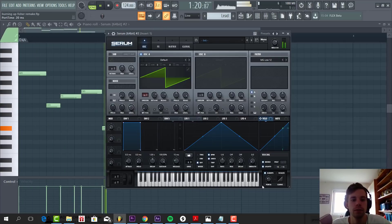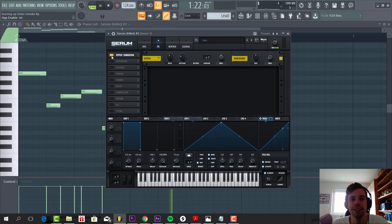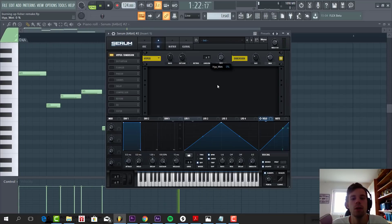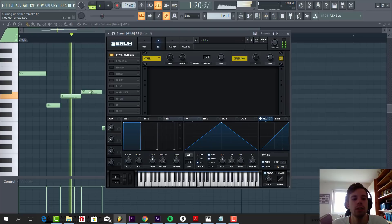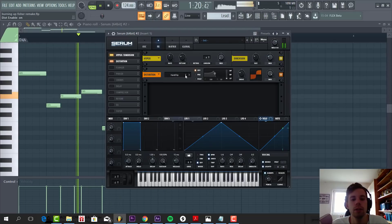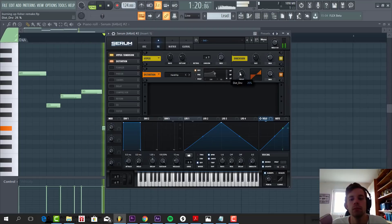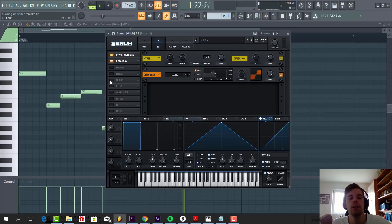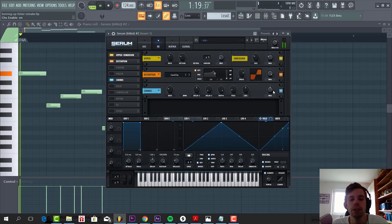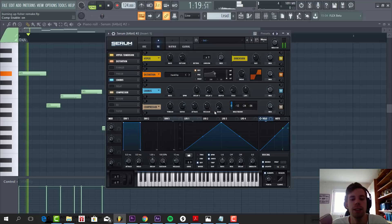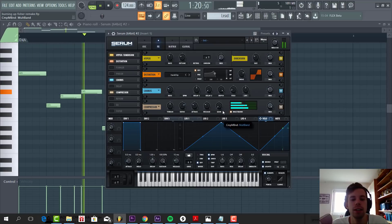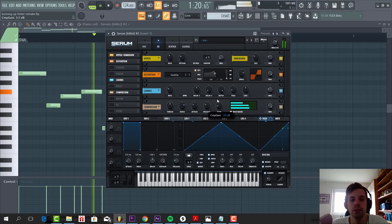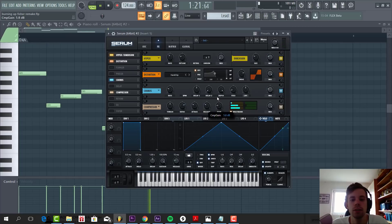Then we're going to add effects. So first of all, hyperdimension, with some dimension, some distortion, some hard clip, quite heavily. So drive around here. Then some chorus effects, just to widen the sound a bit, some OTT to push your sound even more. Just something like this.